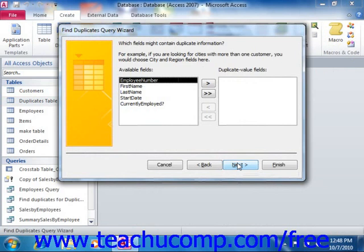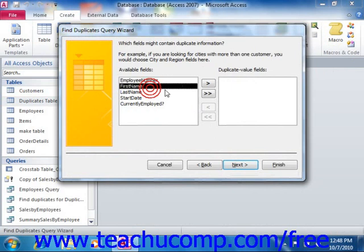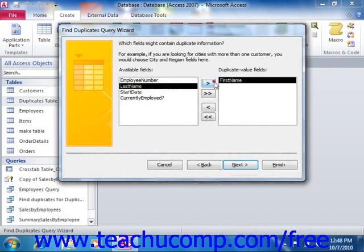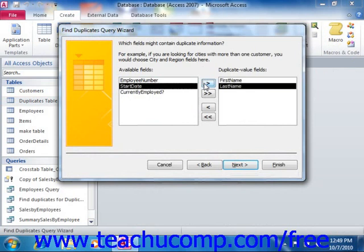In the second screen, you select by which fields you wish to examine the records in order to look for duplicates. Click on the fields within which you wish to look for duplicate information in the available fields list, and then click the right-pointing arrow button to move them into the duplicate value fields list. You cannot have more than 10 fields listed in the duplicate value fields list.